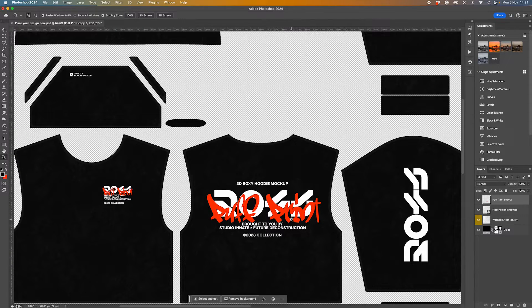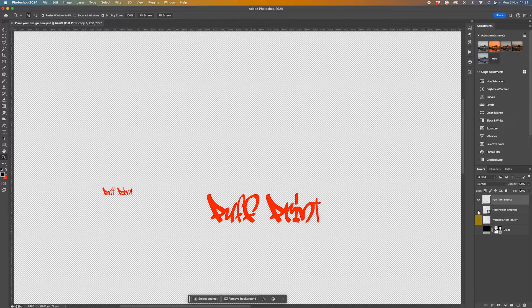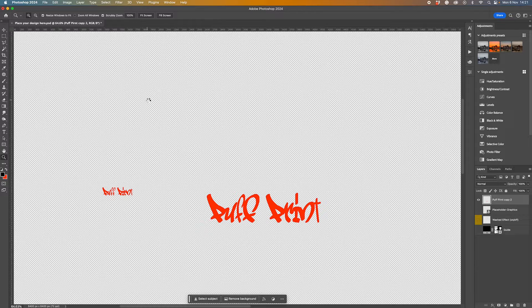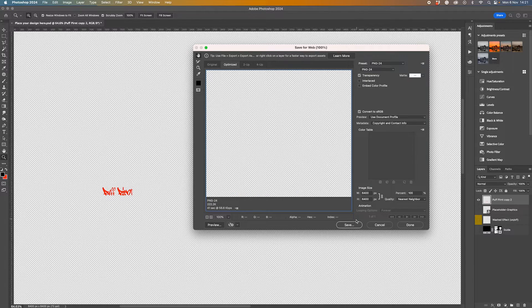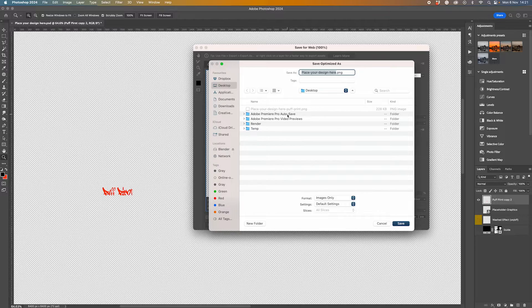We're just going to pick out certain areas where we want to do that. So what I'm going to do in order to make this puff print effect is hide all the layers below, and I'm going to save this down as just puff print so I know it's nice and easy to find.